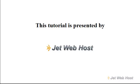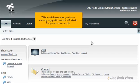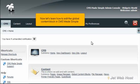How to Edit Global Content Block in CMS Made Simple. This tutorial assumes you have already logged in to the CMS Made Simple admin console. Now let's learn how to edit the global content block in CMS Made Simple.